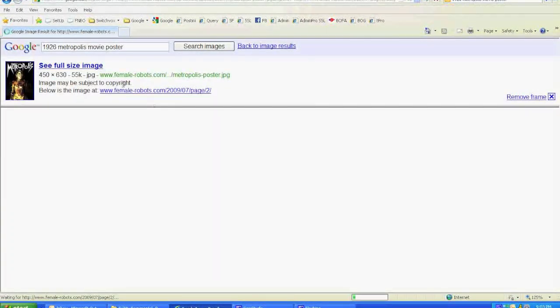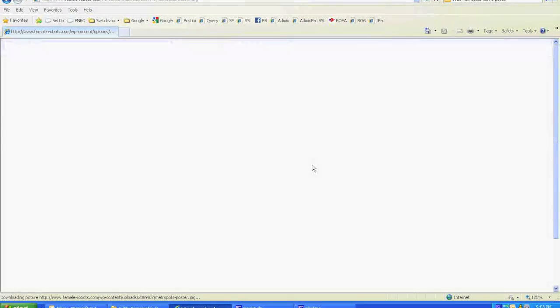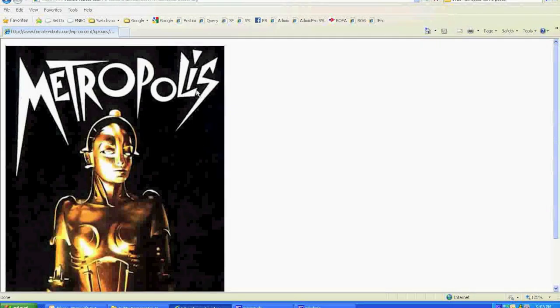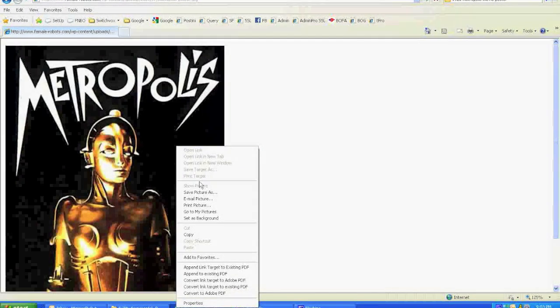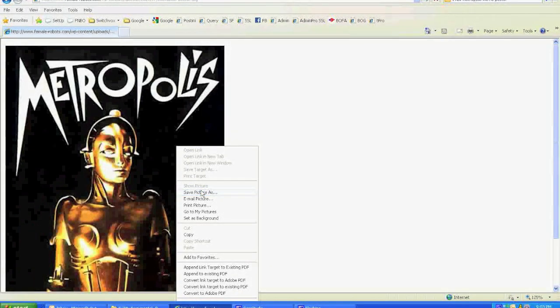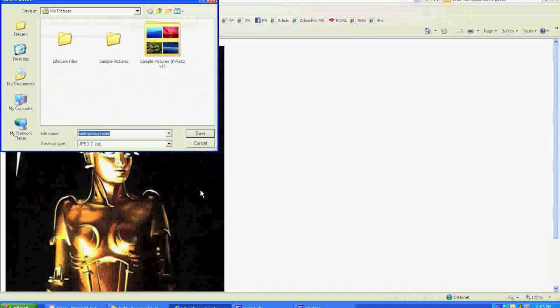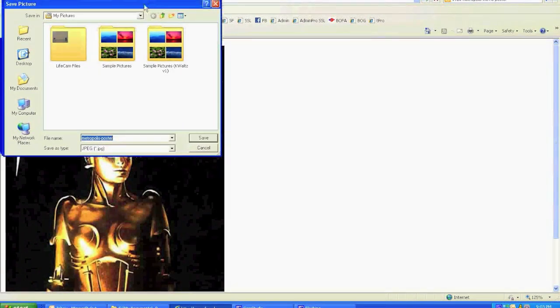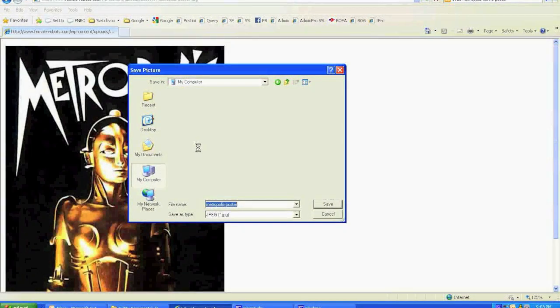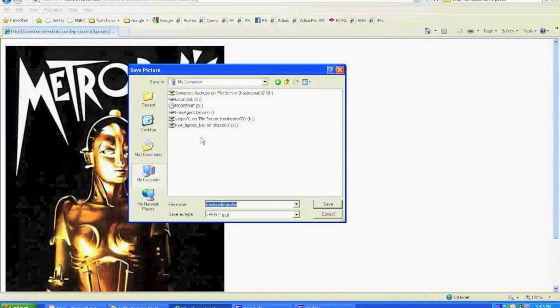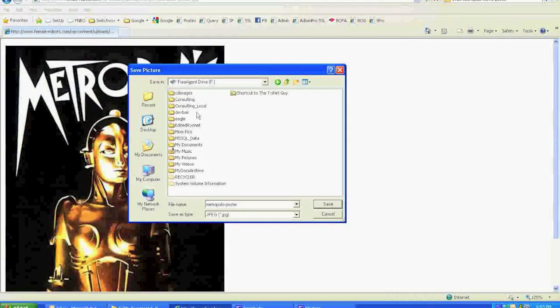So I'm looking at this picture here. The robot's not good, but I really like the way the Metropolis is laid out. So I'm going to go ahead and save this, keep it on my computer, maybe use it a little later.